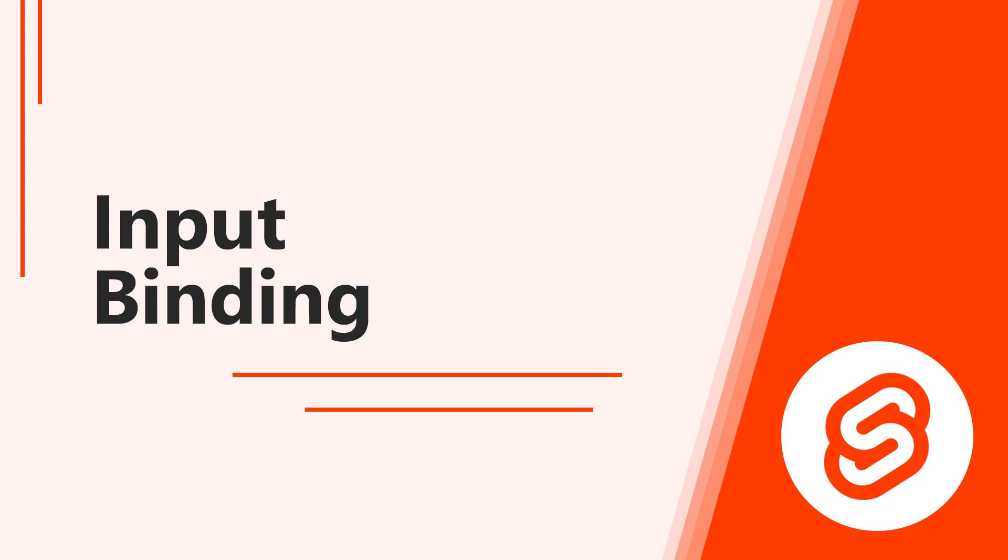Hello, and welcome to this lesson on input binding in Svelte. In this video, we learn about form handling and input binding.